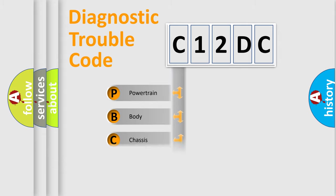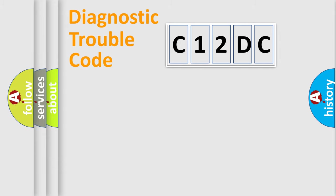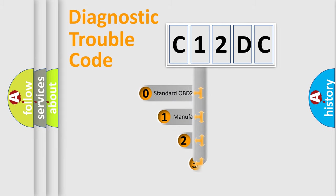Powertrain, Body, Chassis, Network. This distribution is defined in the first character code.